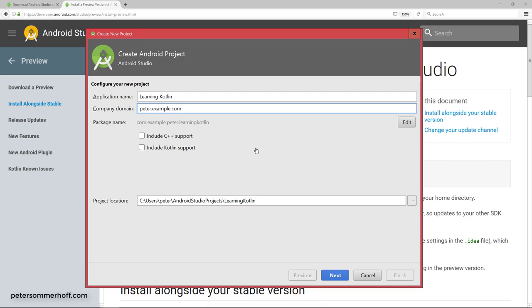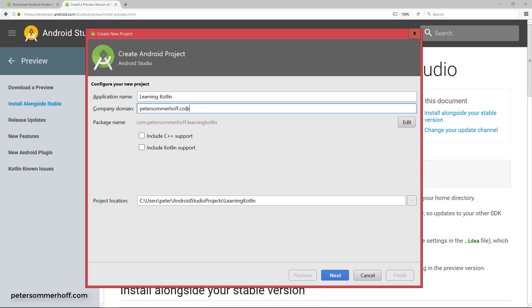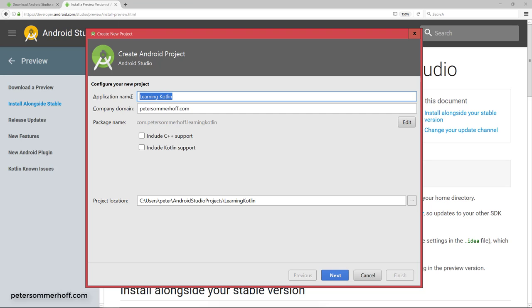My company domain here is going to be petersommerhoff.com. It's already going to automatically change the package name to com.petersommerhoff.learningkotlin. If you don't have a domain yourself, you can just use example.com if you don't want to publish anything. This is just for learning Kotlin, so feel free to use example.com or your own domain name if you have one.